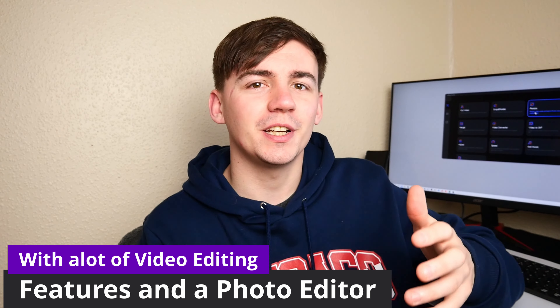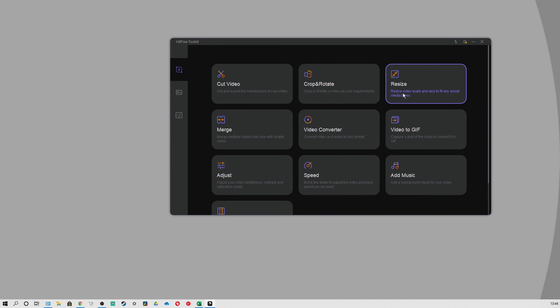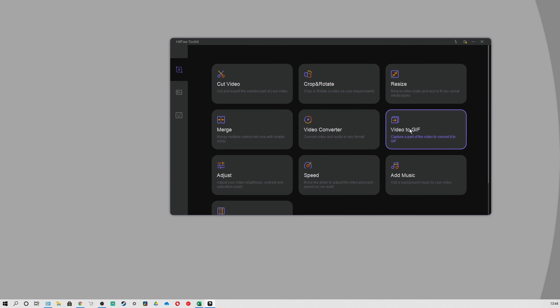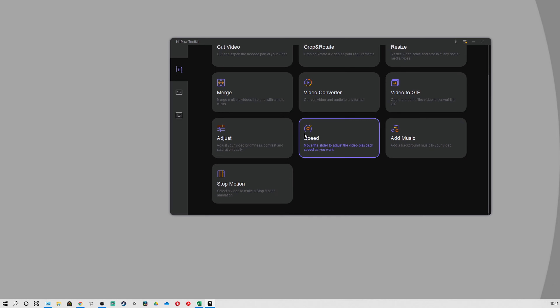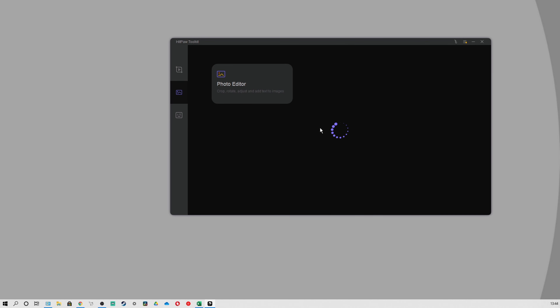Advantage number two: it comes with a lot of video editing features, and also a photo editor. This video editing tool includes cut video, crop video, rotating a video, adjusting, converting a video to any video or audio formats, converting audio to formats you need, merging videos together, changing your video speed, adding music to videos, and so much more.